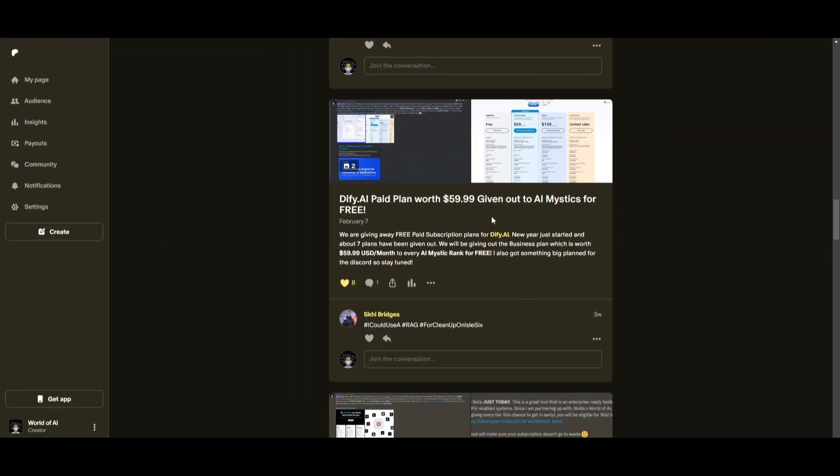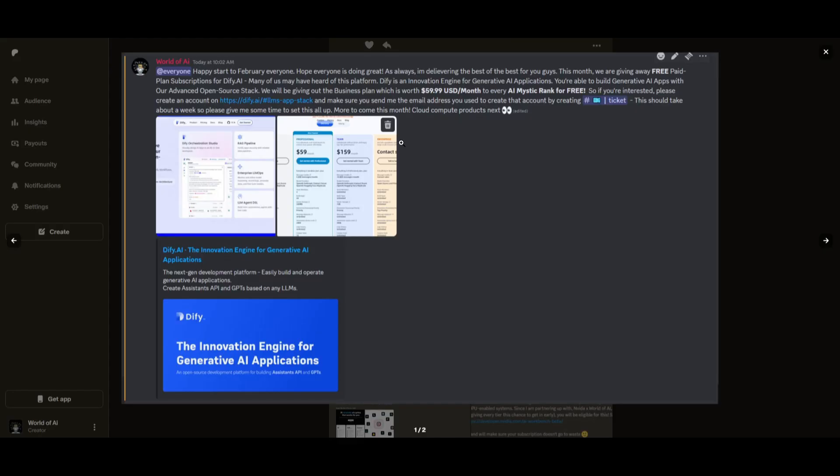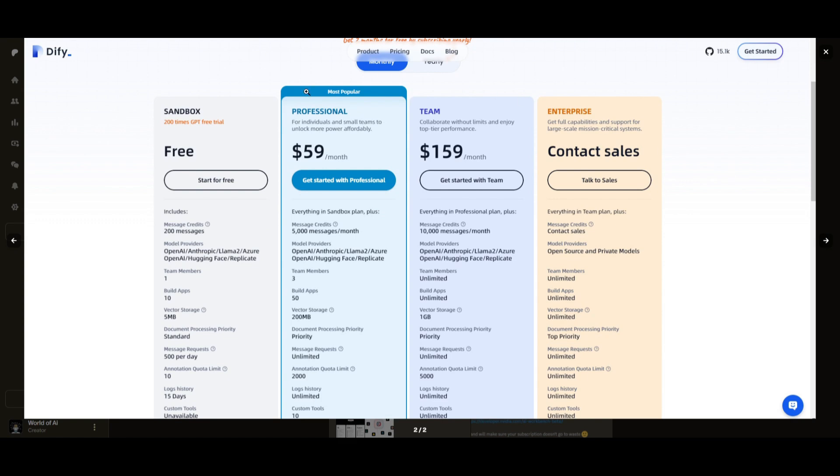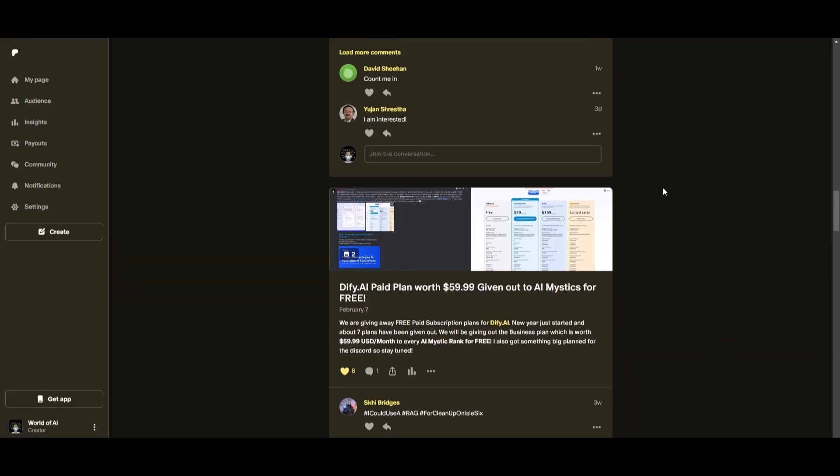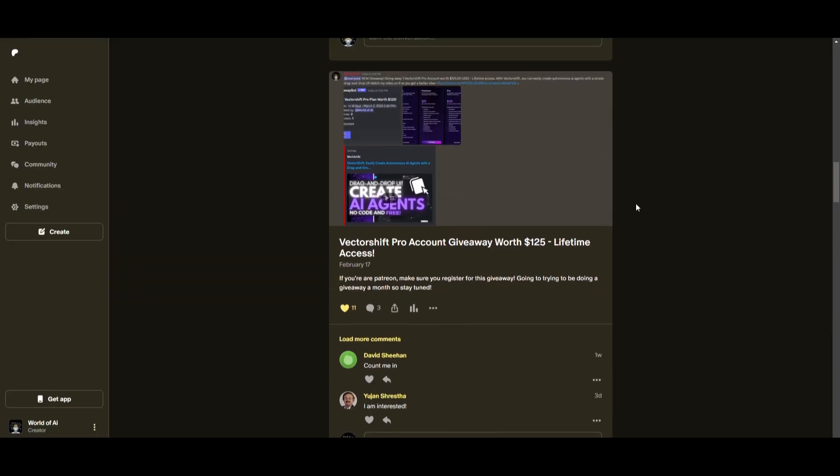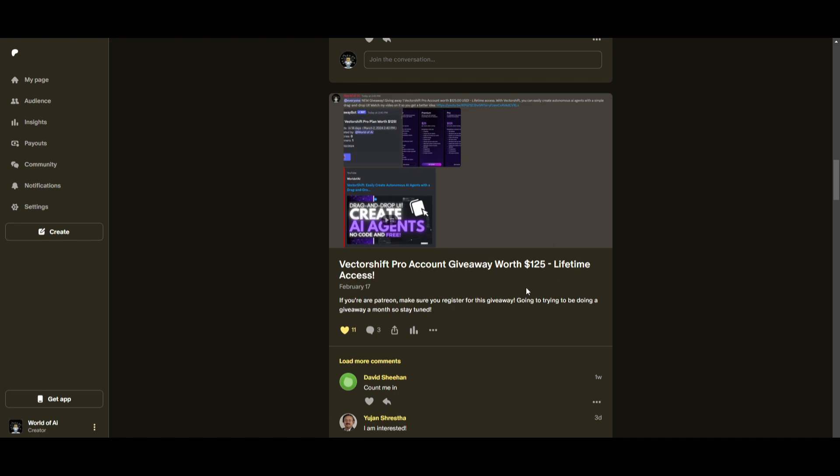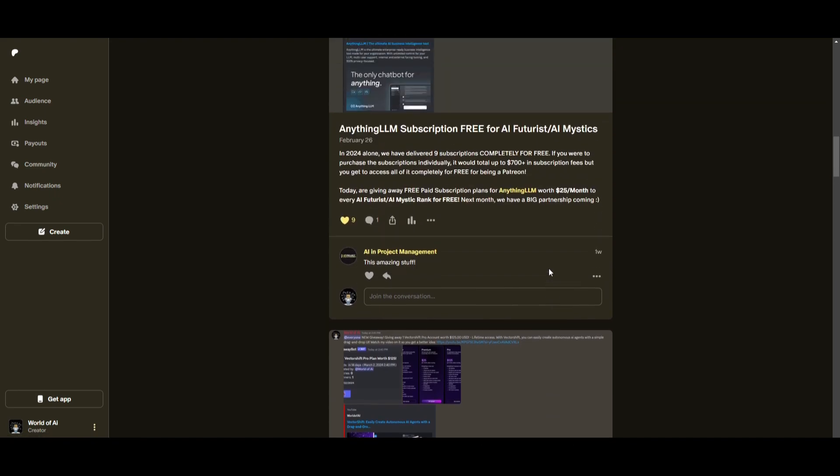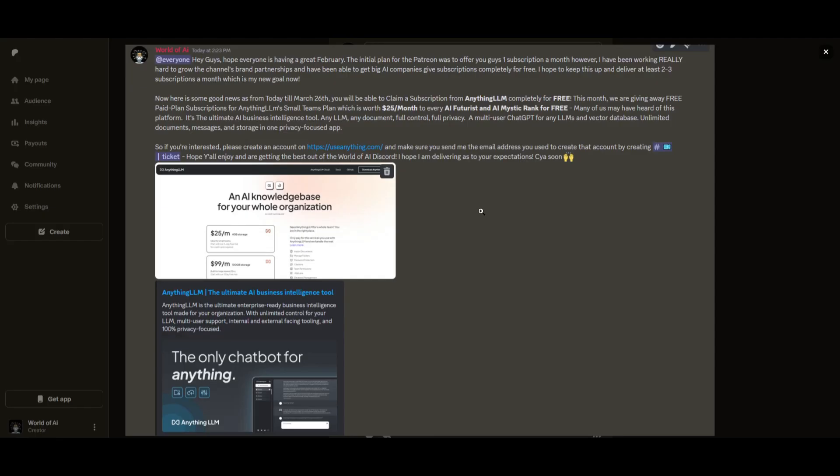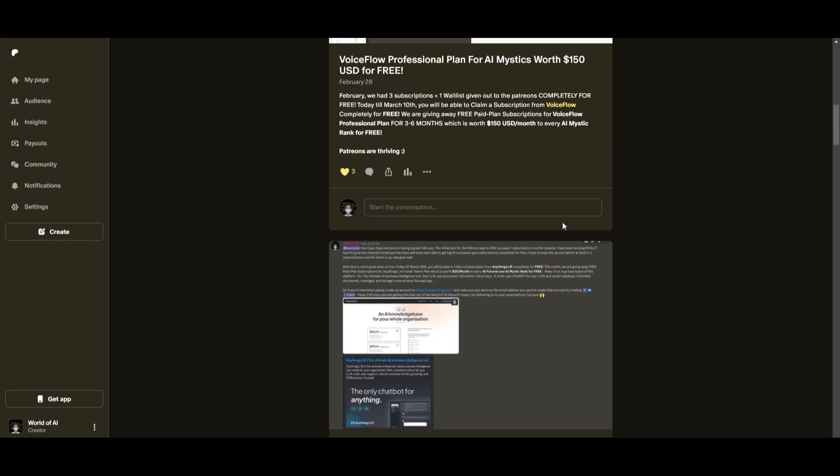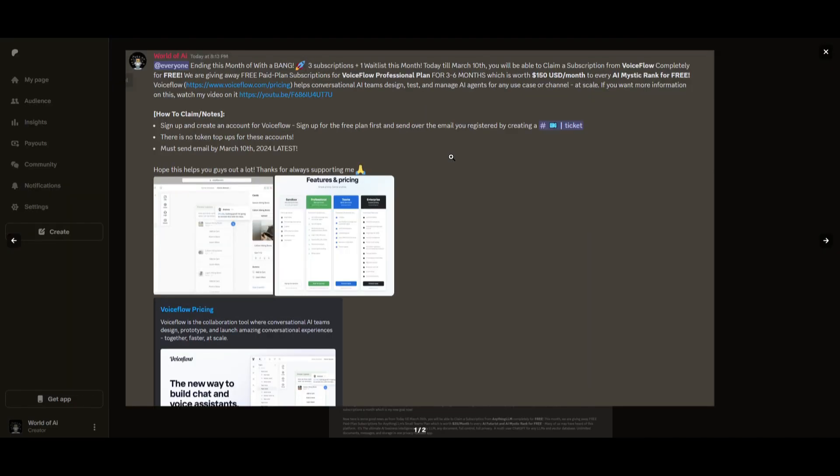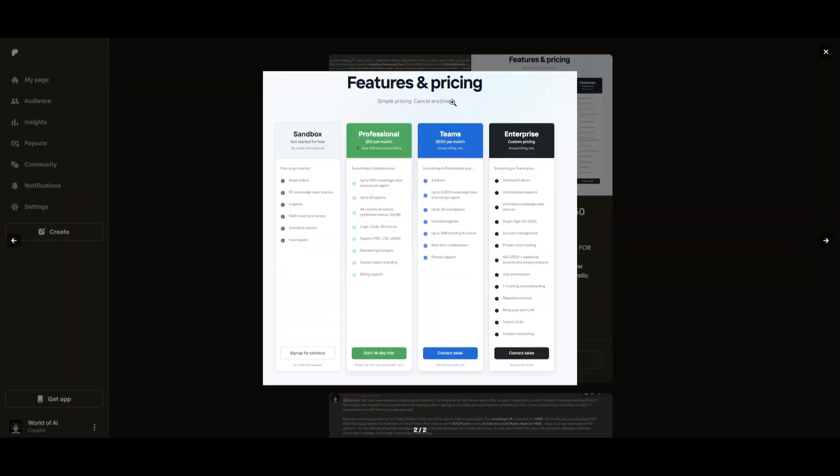Sorry for being repetitive but this month we had insane partnerships with big companies giving out subscriptions to AI tools completely for free. These are tools that will streamline your business's growth and improve your efficiency. Just being a patreon this past month you were given access to six paid subscriptions completely for free.